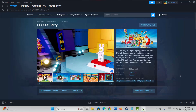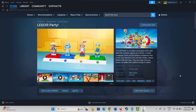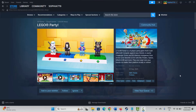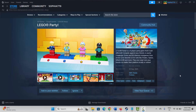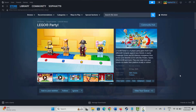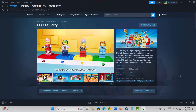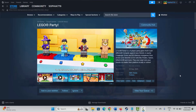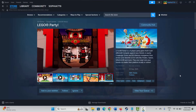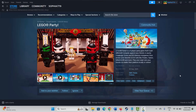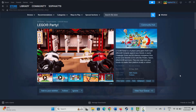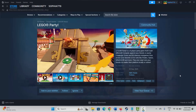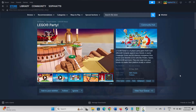Hello friends, welcome back to my channel. In this video tutorial I will show you how to fix LEGO Party game keeps crashing, not launching, not loading, lagging, freezing, black screen, or other issues on PC. So let's go through it.